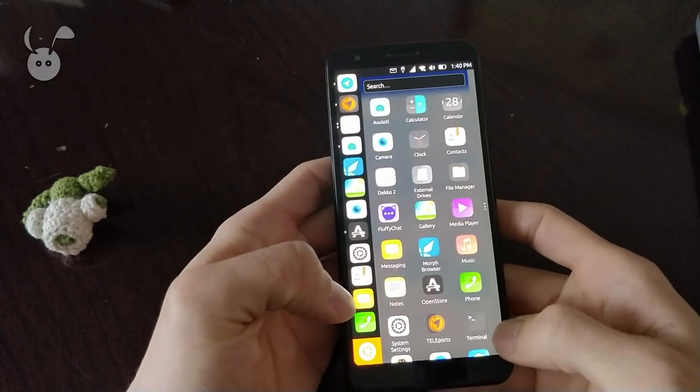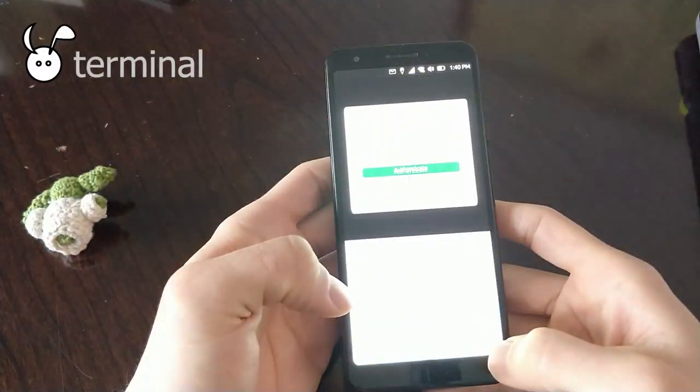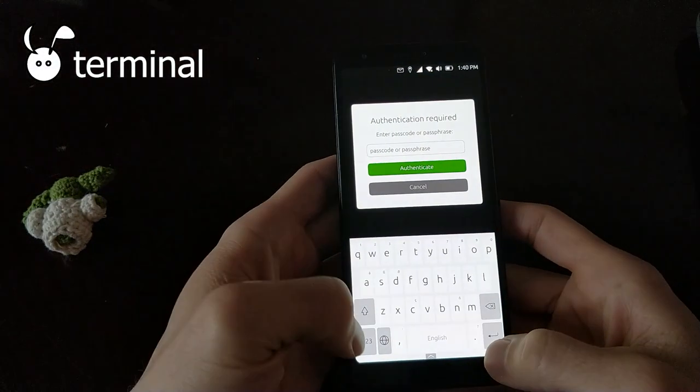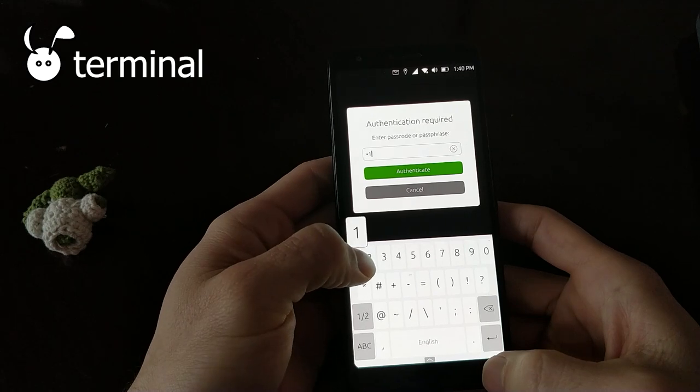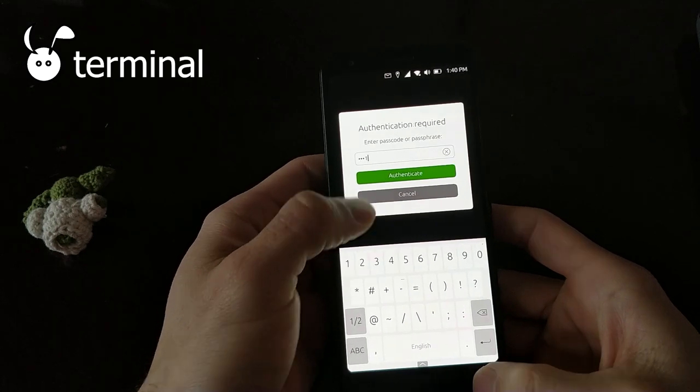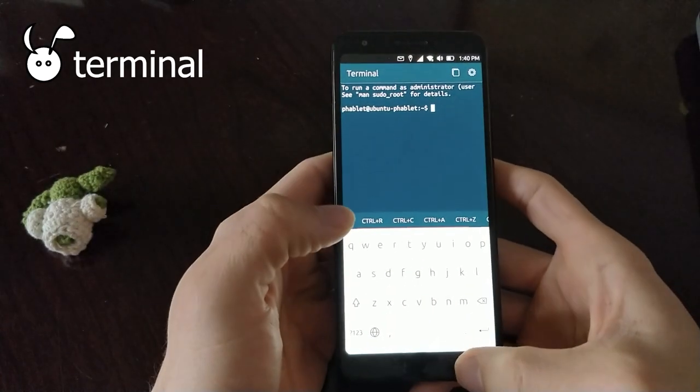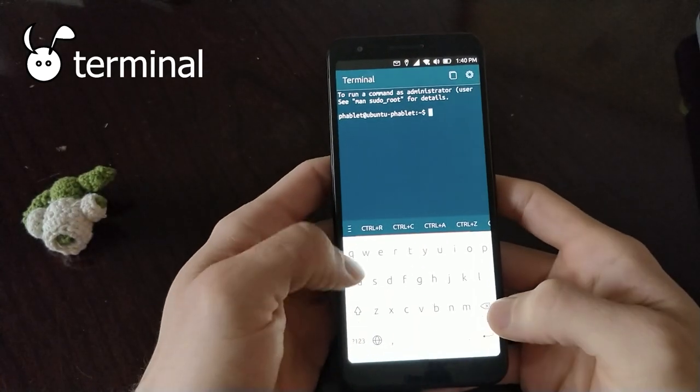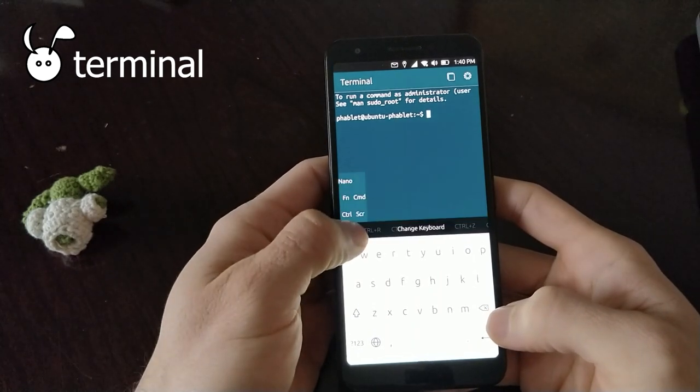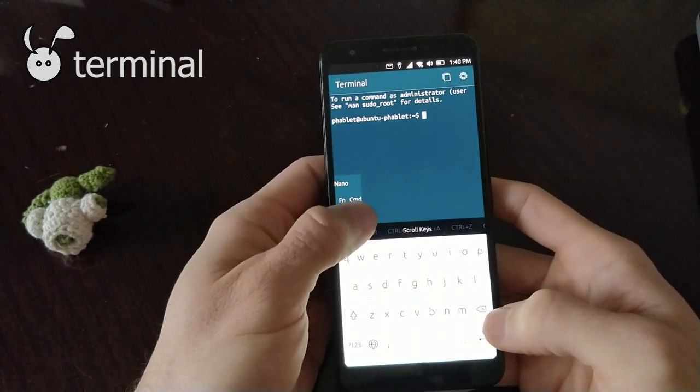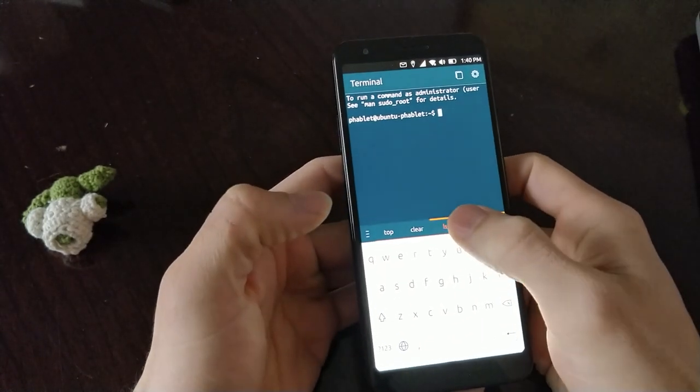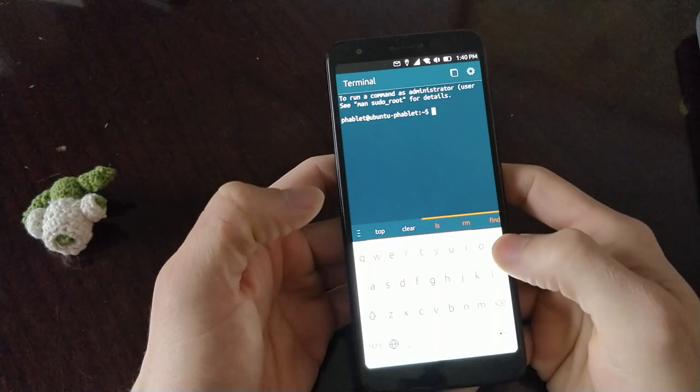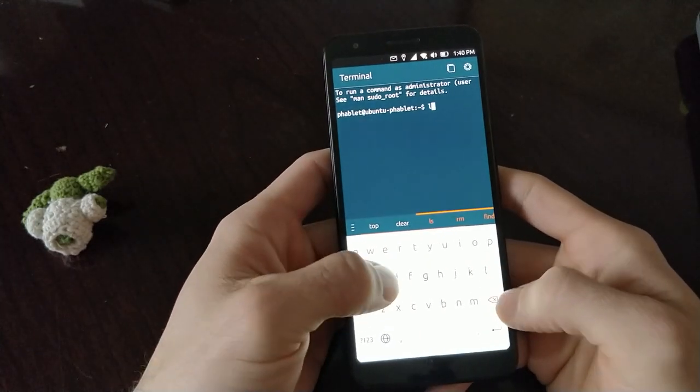Because Ubuntu Touch is Ubuntu operating system itself, it does have a fully functional terminal. It has various commands and runs as you would run your terminal normally on Ubuntu desktop.